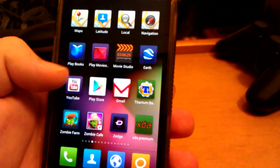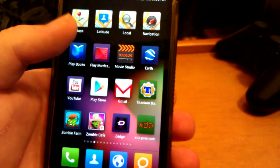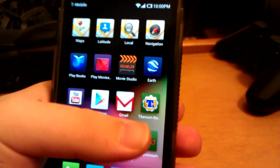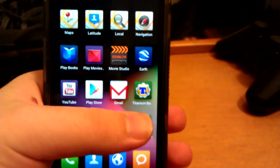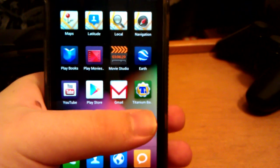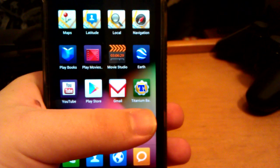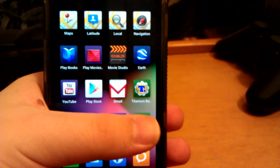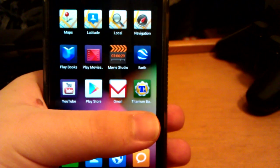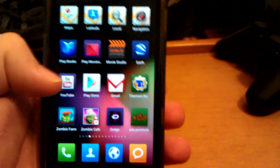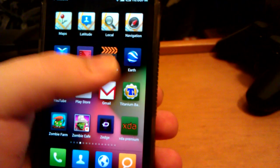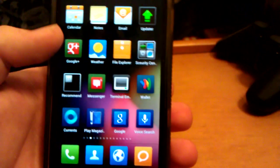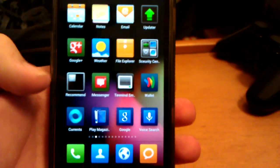What comes included. You do get YouTube, Play Store, Gmail, Earth, Movie Studio, Play Movies, Play Books, Navigation, Local. I installed Titanium Backup and all the rest. But you do get all these with it.